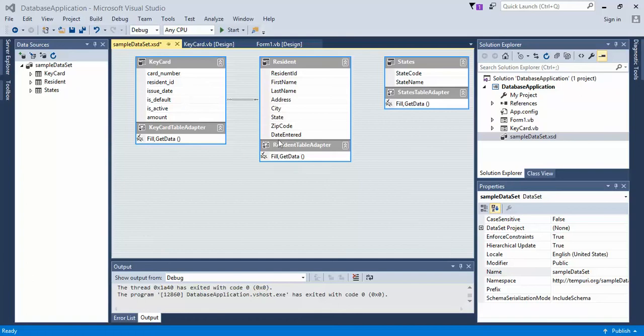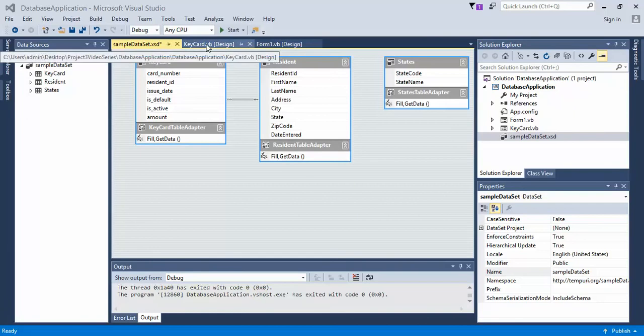Continuing on with the last video, we created a relationship. Now what we need to do is customize the data grid view that we show in our form keycard.